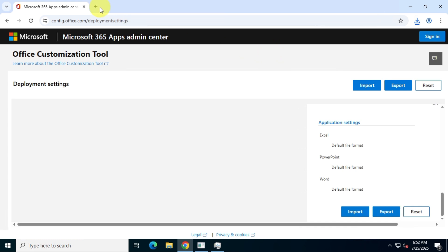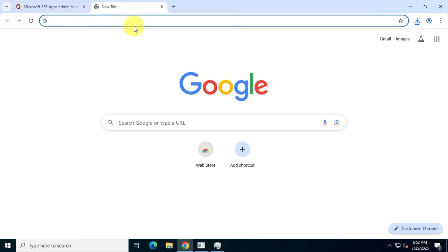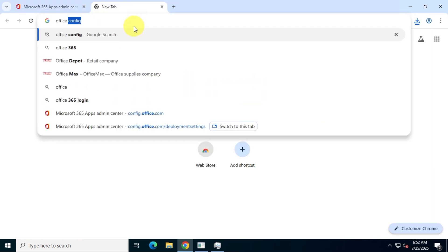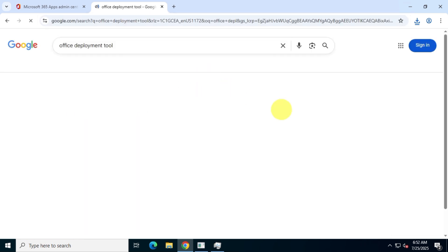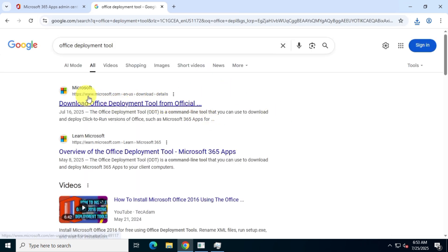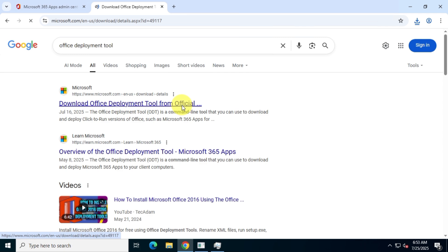Next, open a new tab and search for Office Deployment Tool. Visit the first official Microsoft link and download the tool.